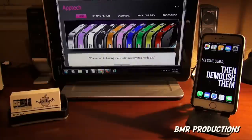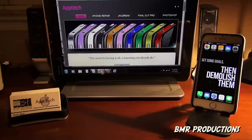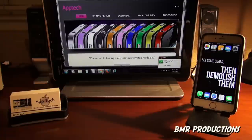We also work on iPhones — repairs, unlocks. We do training sessions for people who are transitioning from Windows to Apple. We do training sessions on Final Cut Pro, electronics, Photoshop and much more. But again, today I wanted just to show you more about the iDevice.